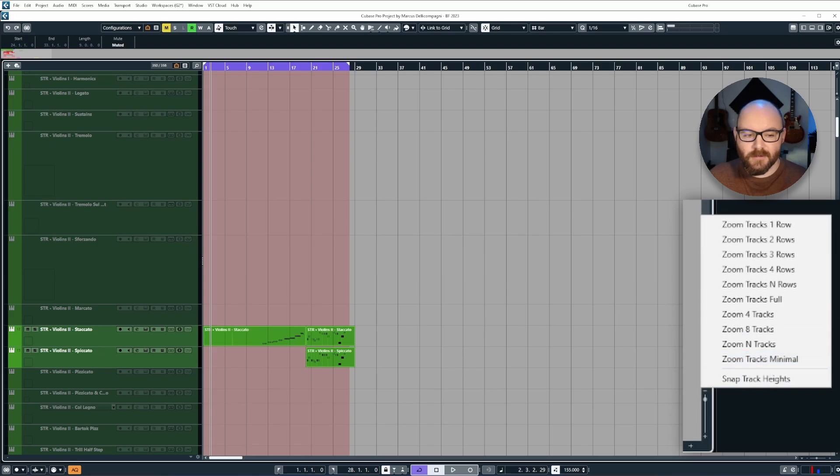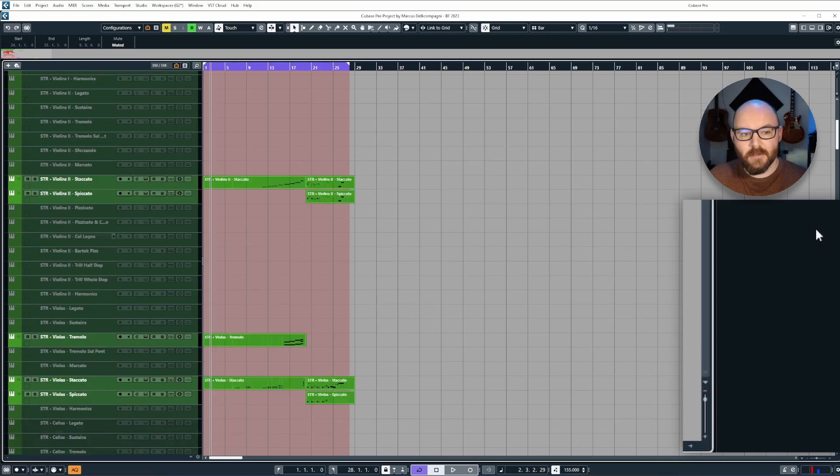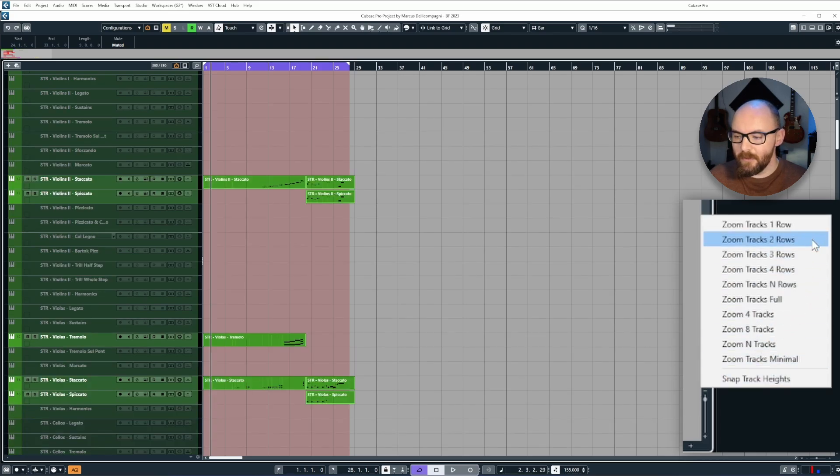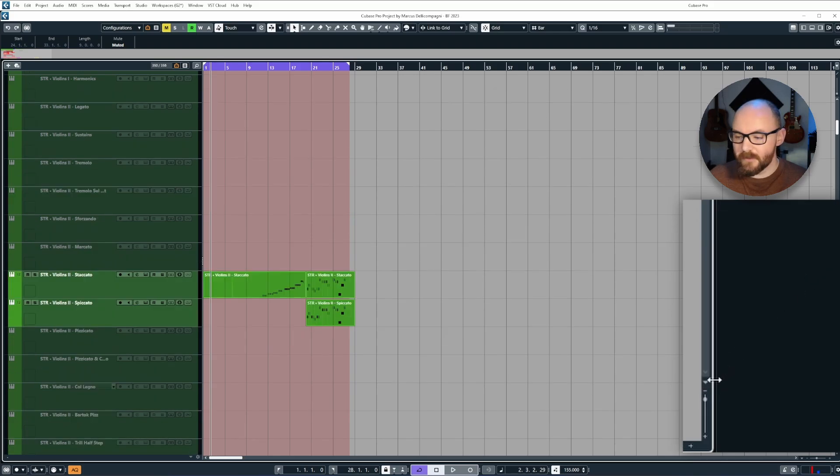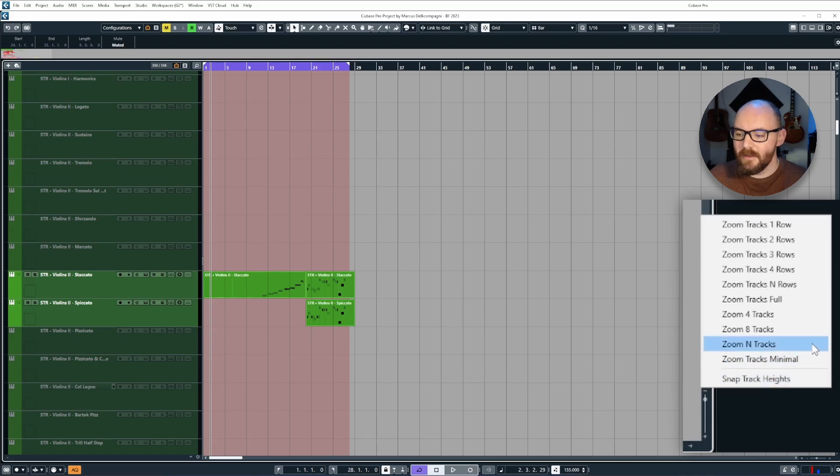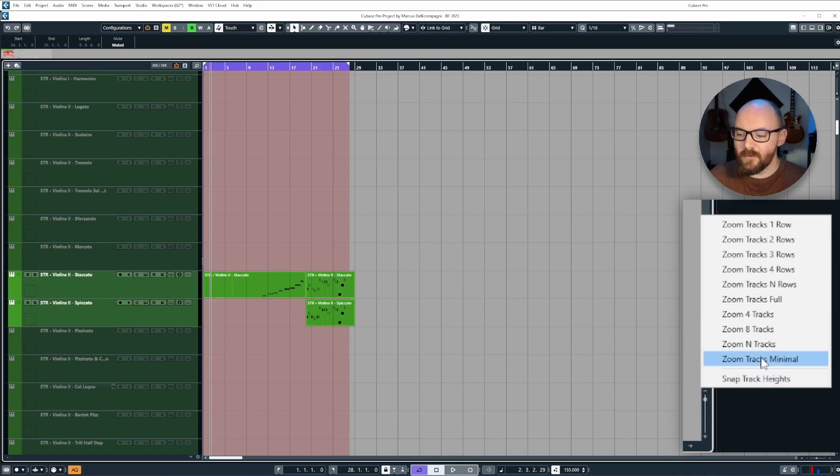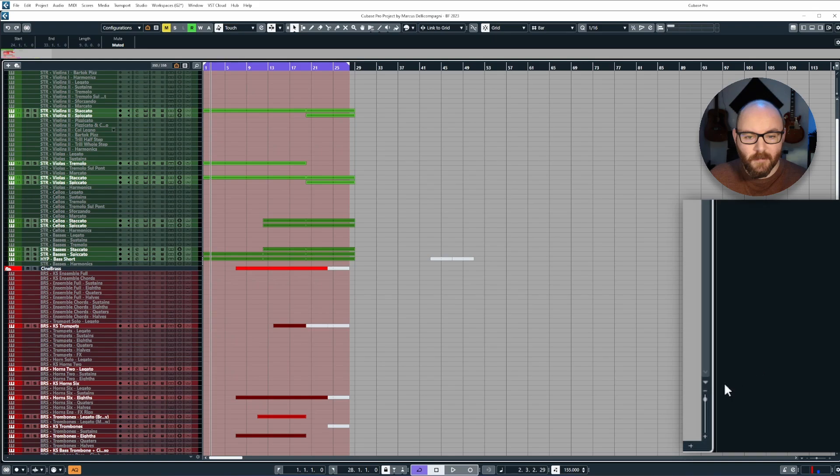If I want to set these to zoom tracks to one row, then I can do that. If I want to go a little bit larger, then I could say use zoom tracks four rows like so. If I want to have the entire project as small as possible, I could go to zoom tracks minimal.